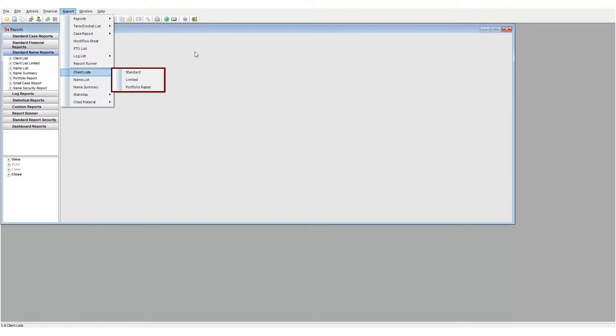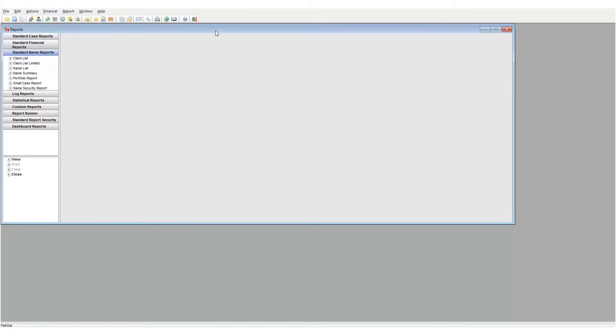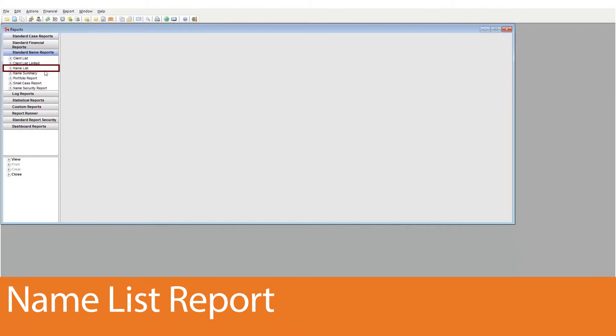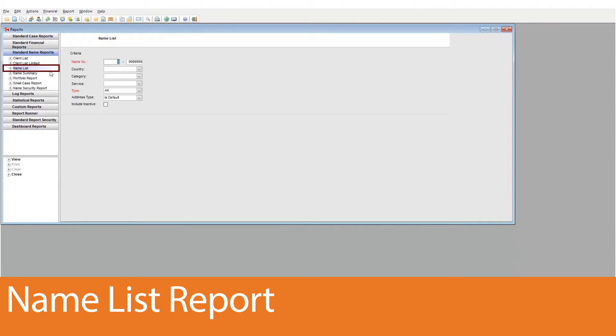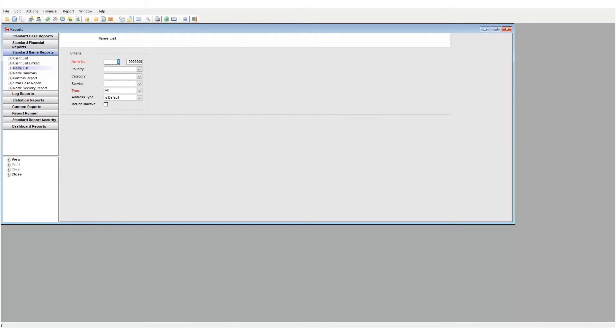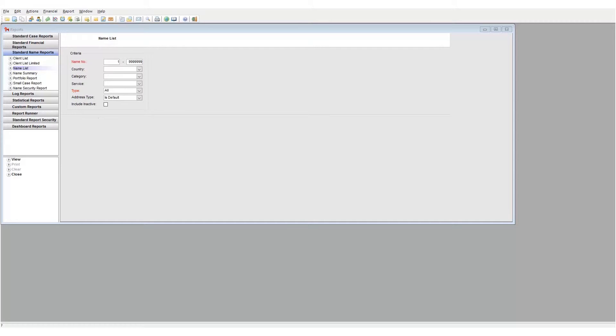Next, we have the name list report. The name list provides us with entity-specific information. Entity in this context means organizations or individuals that we deal with on a daily basis. First, take note that we have two name number fields, one here and one here.